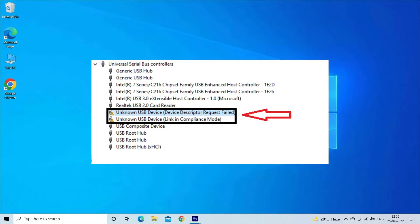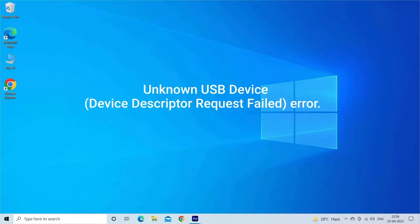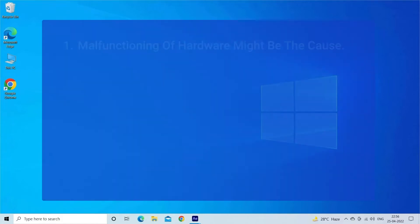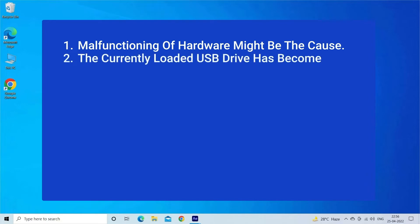When you connect a USB device to your PC, the USB device descriptor helps identify the connected device, determining which device driver to load. If the USB device descriptor malfunctions or your PC won't recognize the connected USB device, then you will receive Unknown USB Device Device Descriptor Request Failed error.